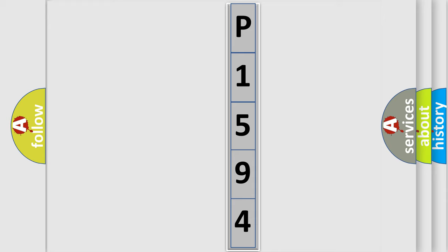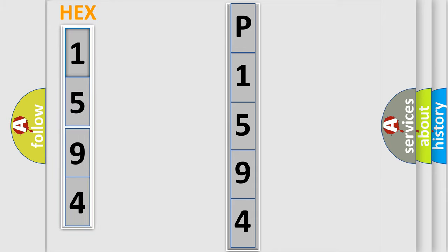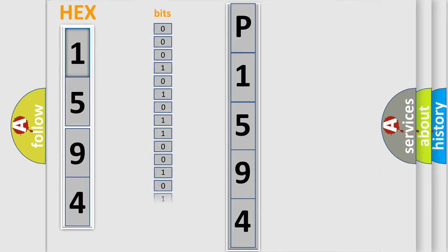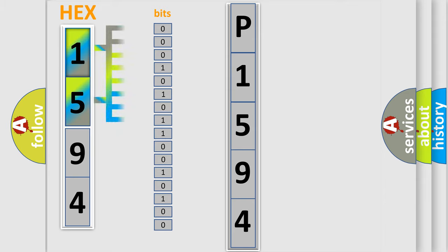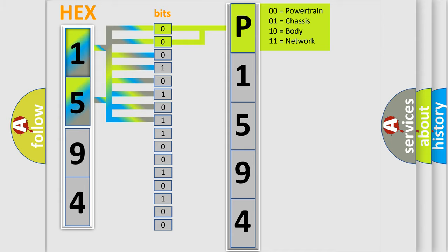The error code is split into two bytes consisting of 16 bits. One bit is the basic unit that each computer works with. The bit has two logical states: zero, low level, and one, high level. By combining the first two bits, the basic character of the error code is expressed.